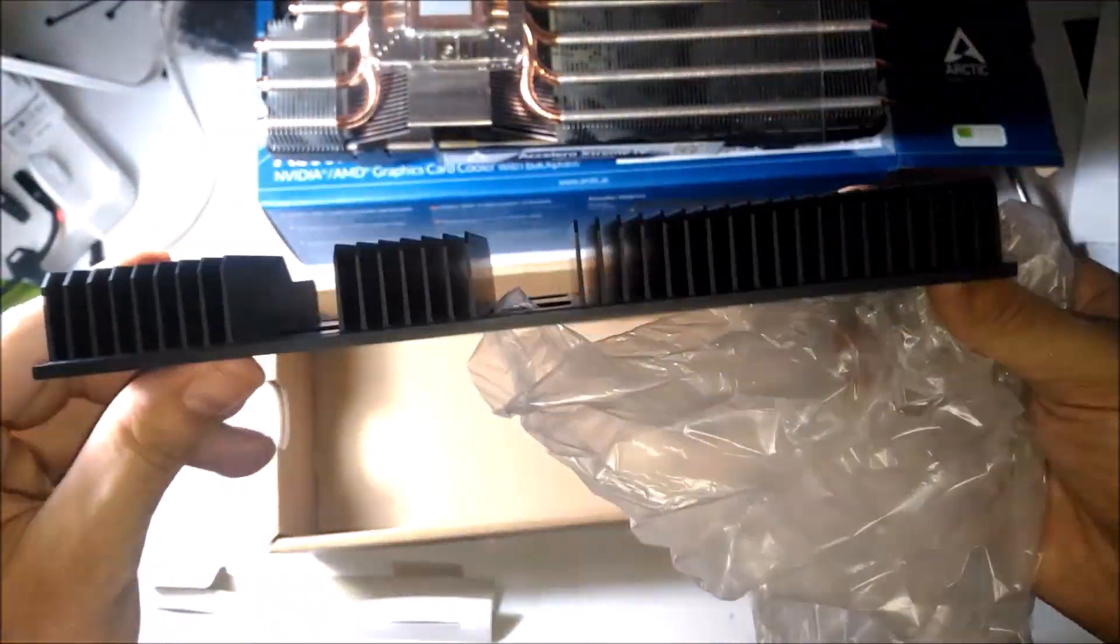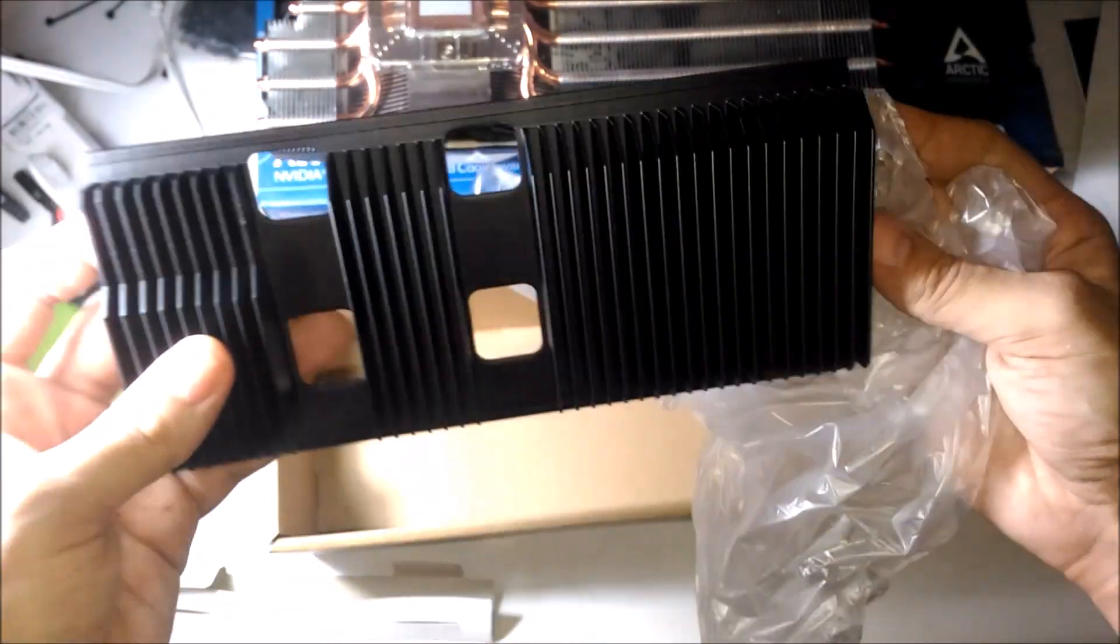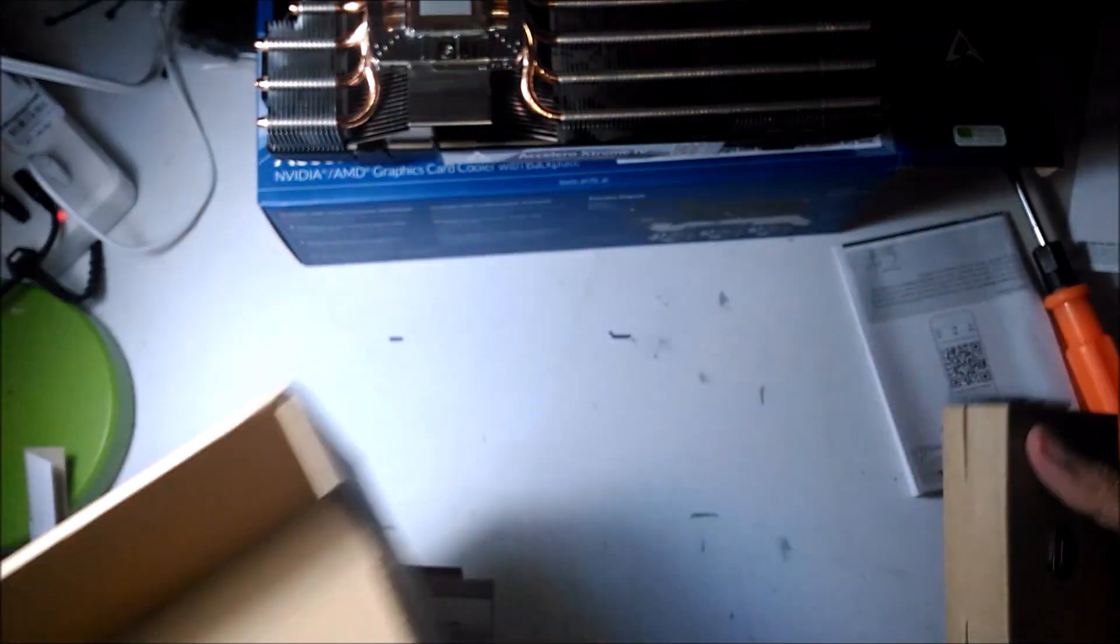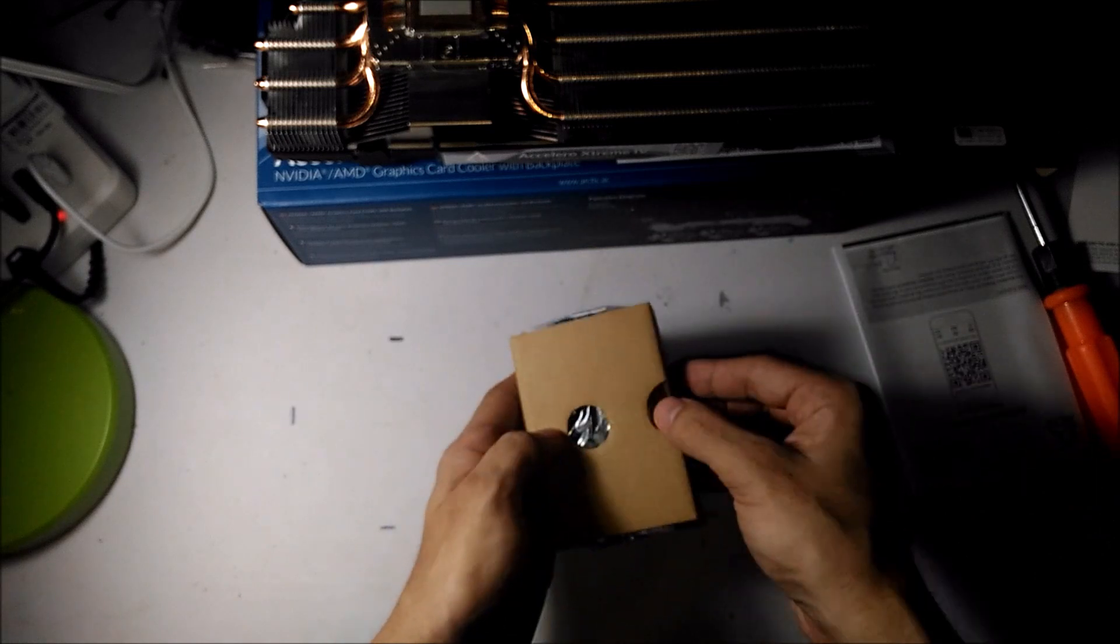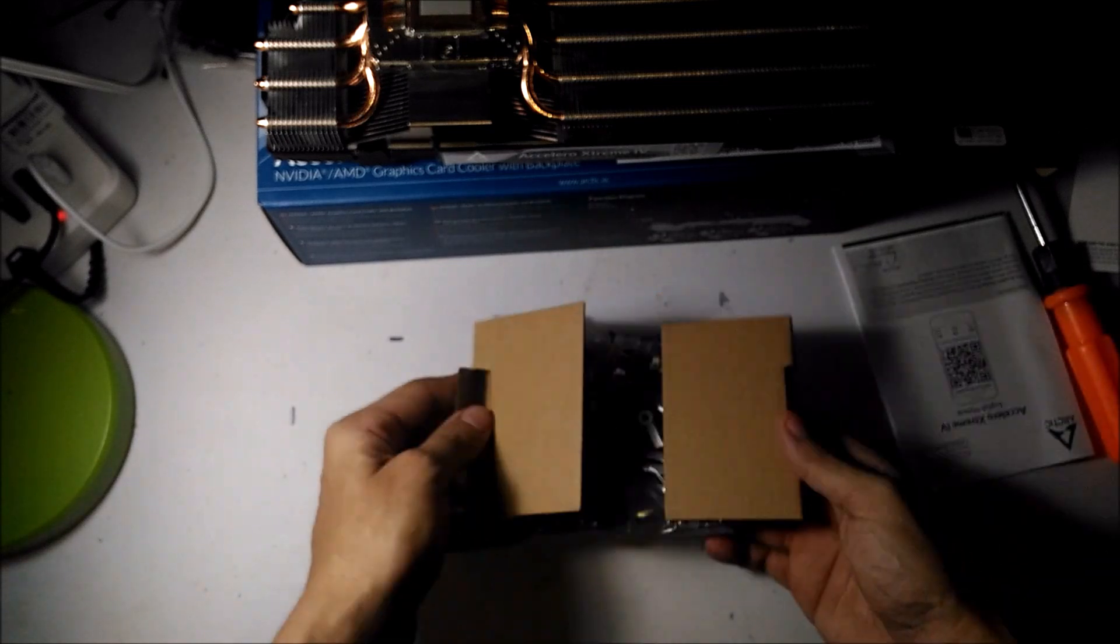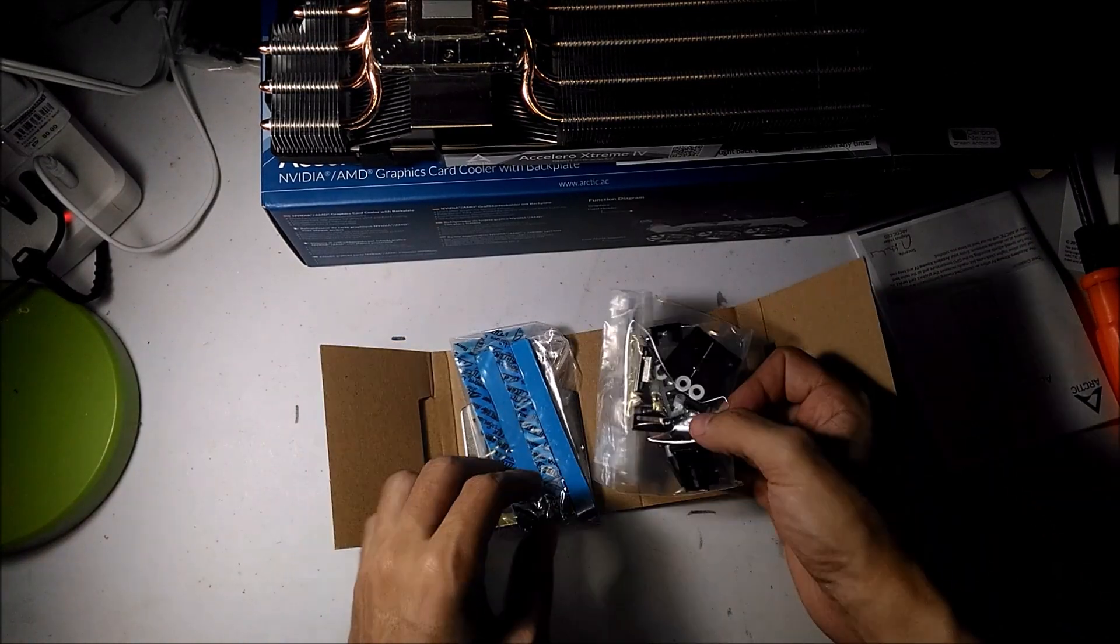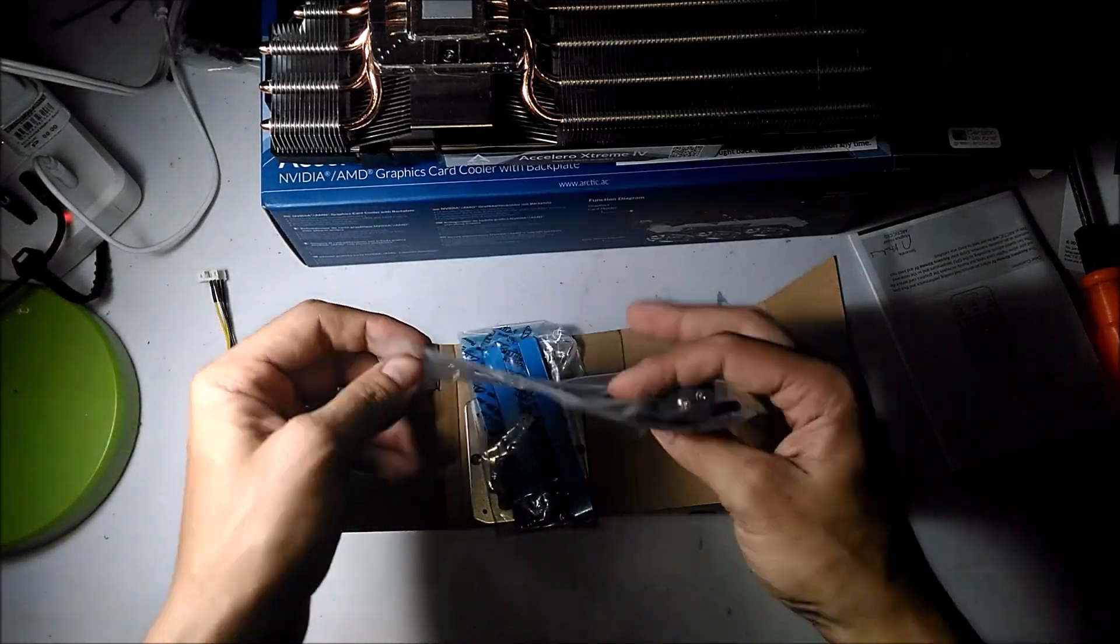But there's also workarounds that let you adjust a more fine-tuned fan curve using MorePowerTool with the Navi GPUs. Here's a little box of accessories, thermal pads, mounting screws and washers.